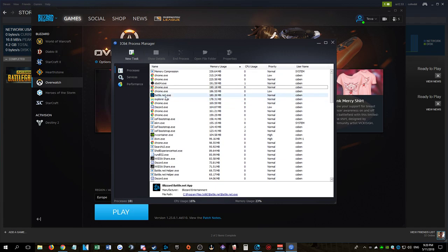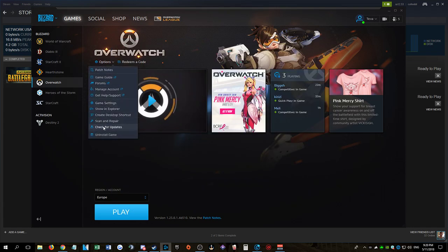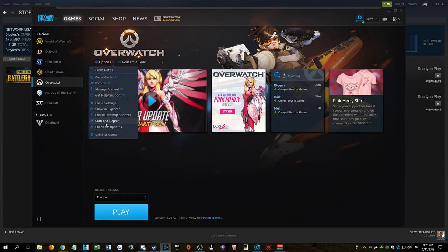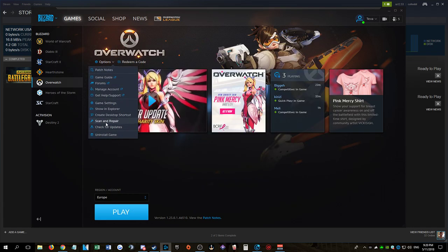I did a clean install. I completely uninstalled the game and reinstalled it. I also used the scan and repair option in the launcher.